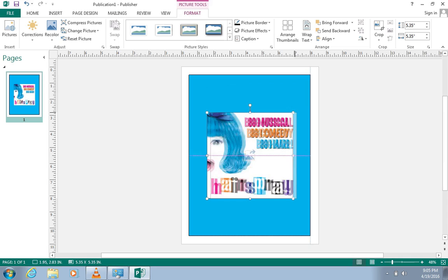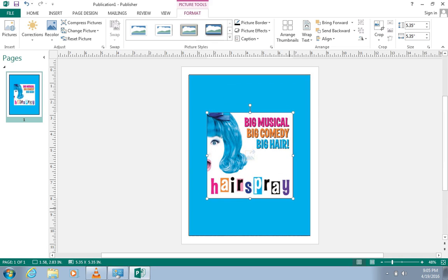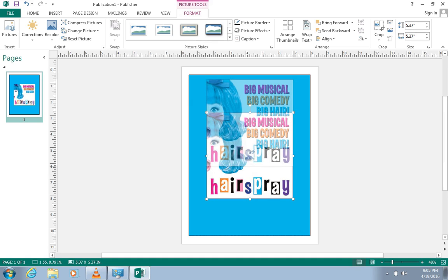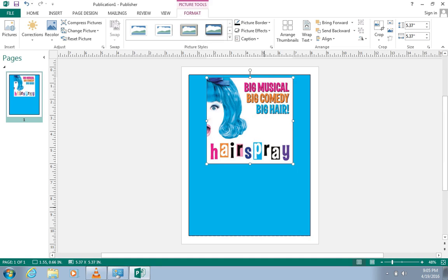You can click anywhere on your image and drag it to move it. To adjust the size, you can click, hold, and drag either one of the corner dots to adjust the size proportionally, or you can click, hold, and drag one of the dots that are located on the sides of the image. This will adjust your picture only in the direction that you pull it. I'm just going to leave my image the size that it is, but drag it up to the top of the poster.